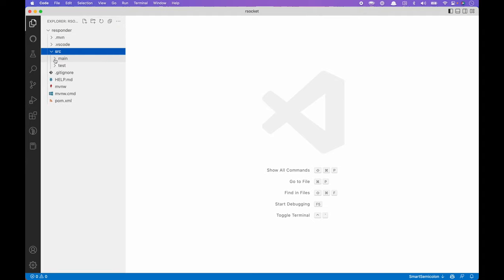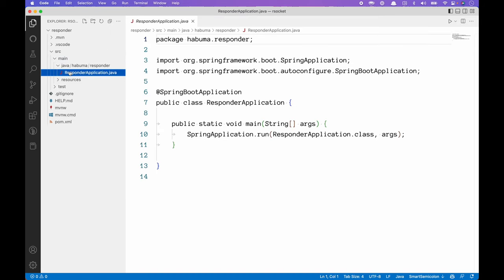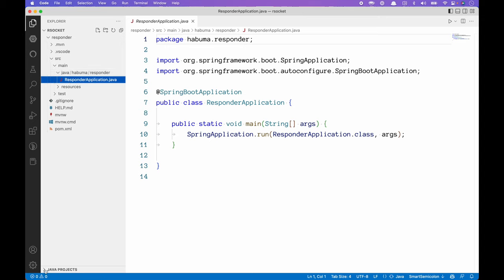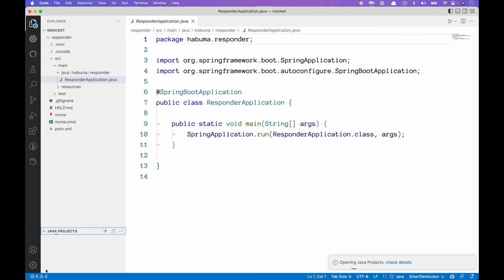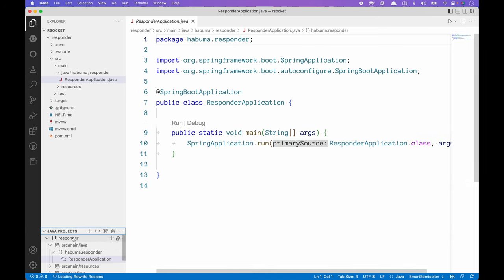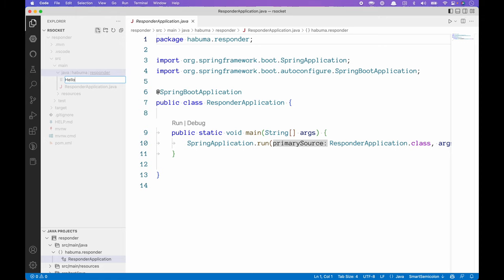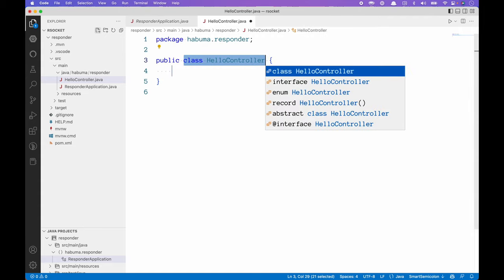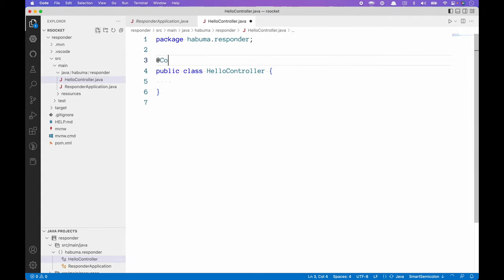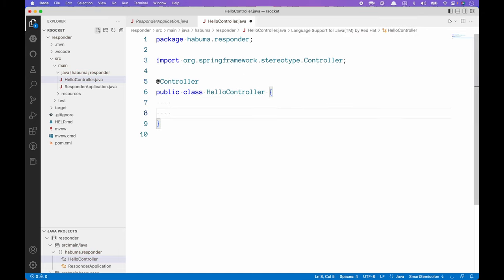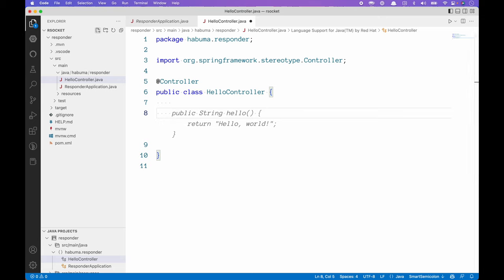As I open the project up, VS Code's Java extension is going to realize this is a Java app and start doing some work to make it available as a Java project. It's good to wait until it's finished. Because this is an RSocket responder, we're going to have to handle requests. Just like in Spring MVC or Spring WebFlux, requests are handled with controllers — and it's no different in RSocket. We're going to create a controller called HelloController.